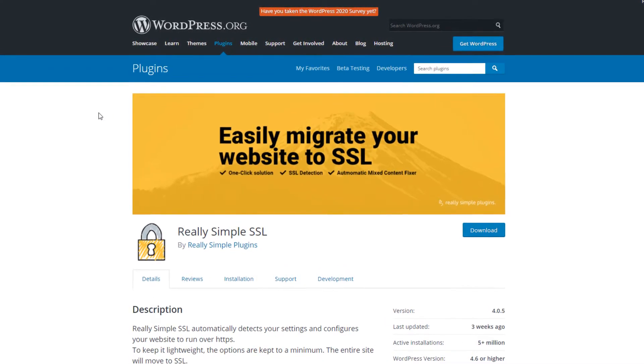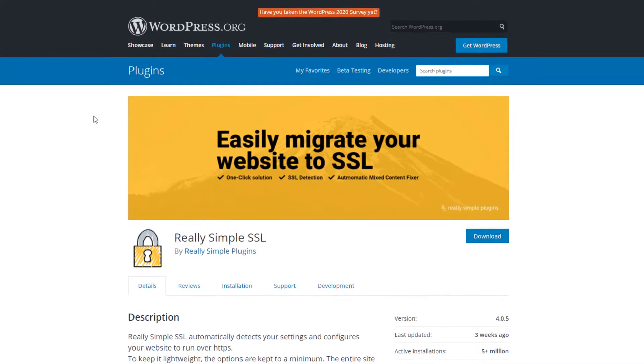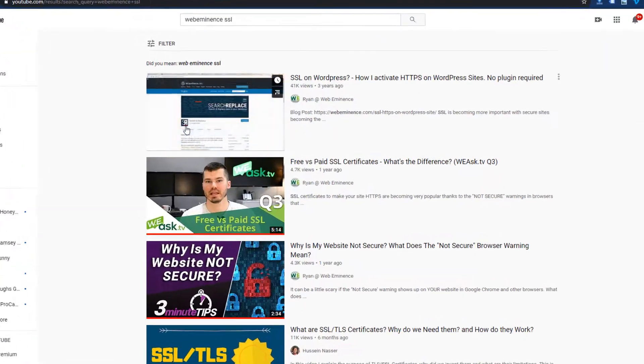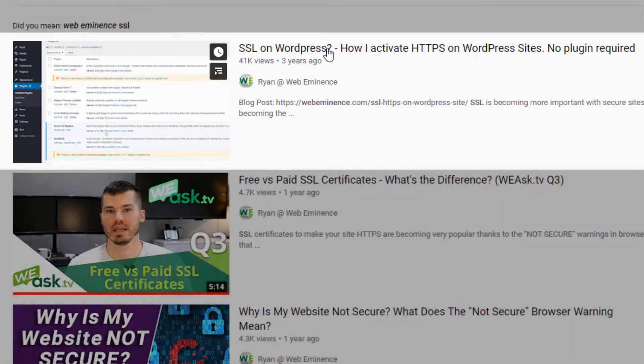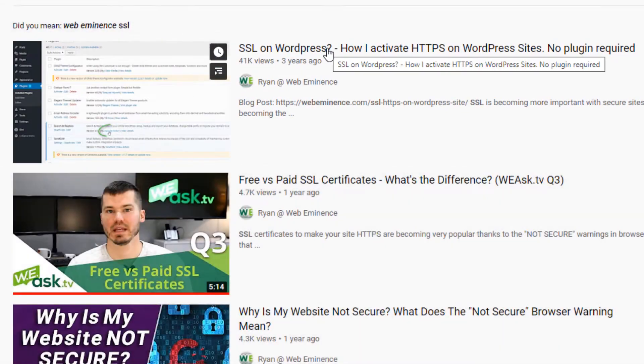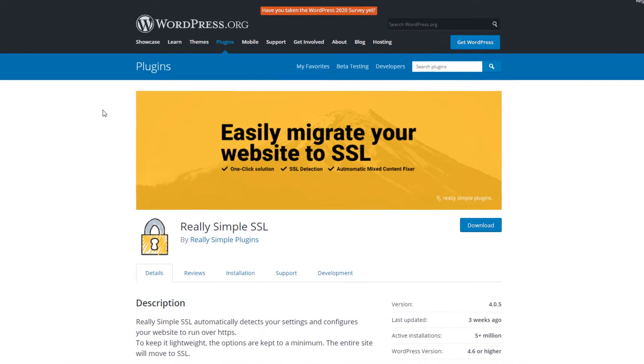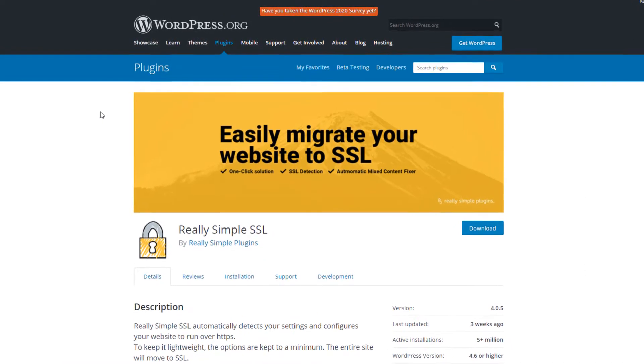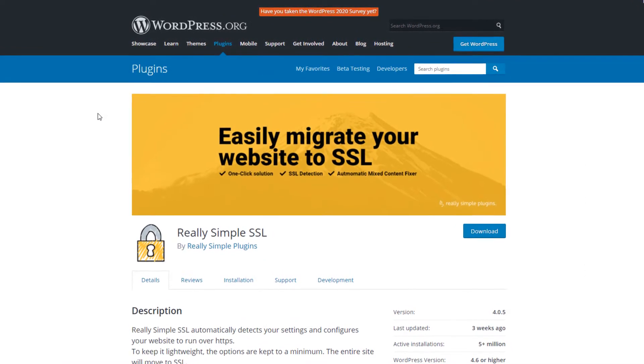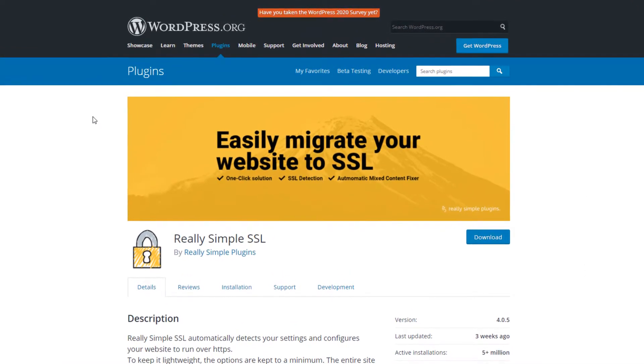I've done a number of videos on SSL certificates, why you need them, how to set up SSL in WordPress without using any plugins. So naturally, I've gotten some questions about this plugin, Really Simple SSL, which I think is a good plugin. I've used it myself in the past to set up SSL before I kind of came up with this solution that I posted in another video.